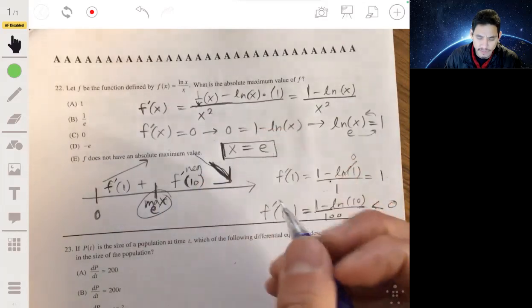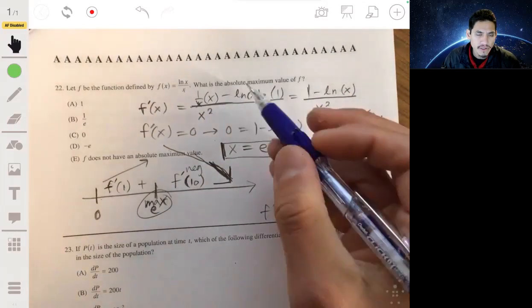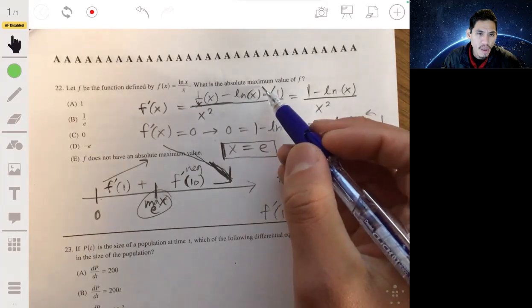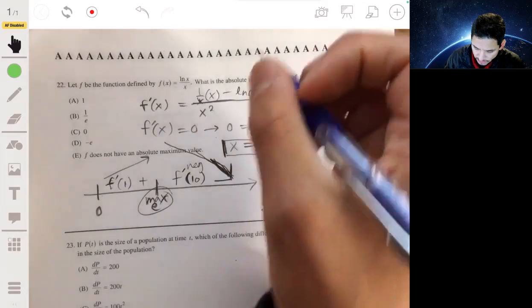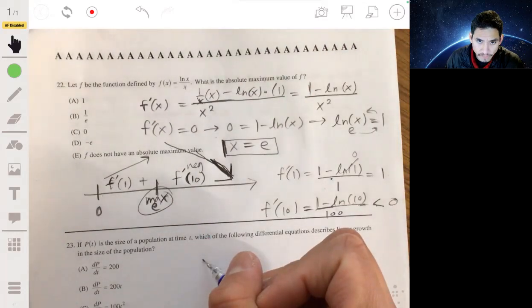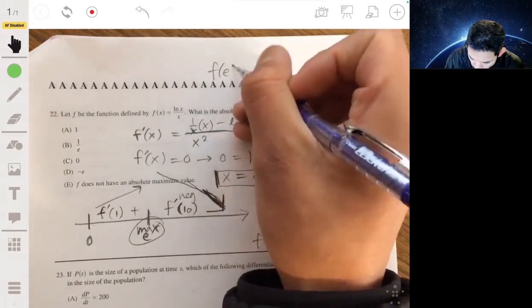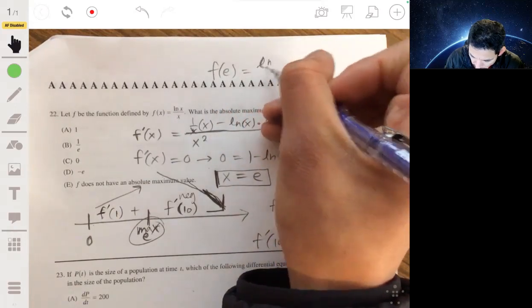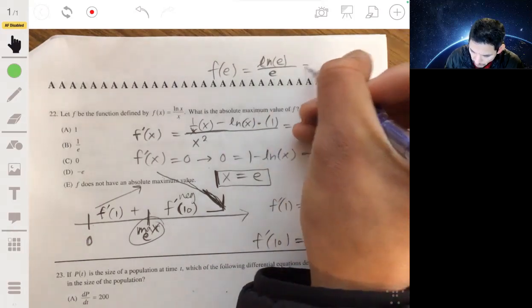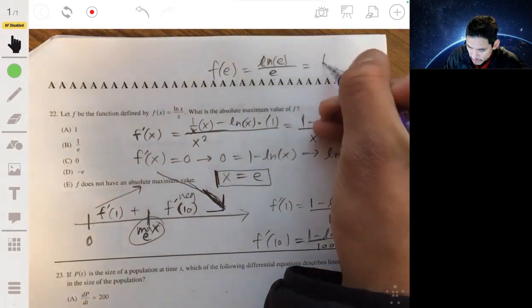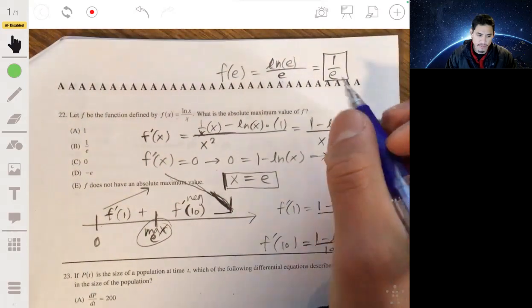The maximum occurs at x = e. Evaluating: f(e) = ln(e)/e = 1/e. So the absolute maximum value is 1/e, and the answer is B.